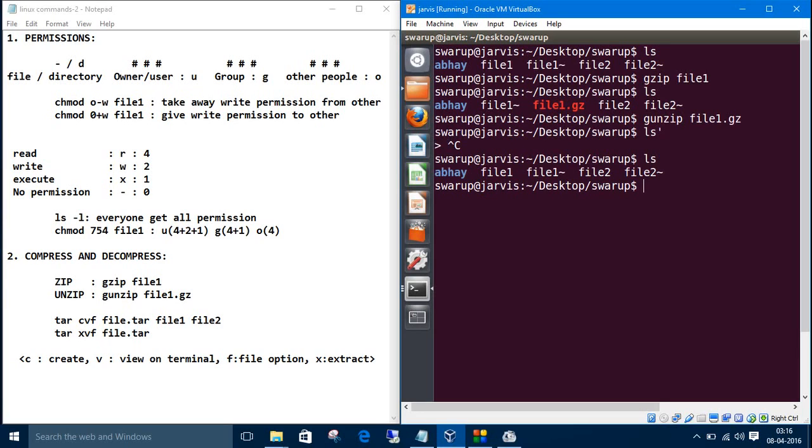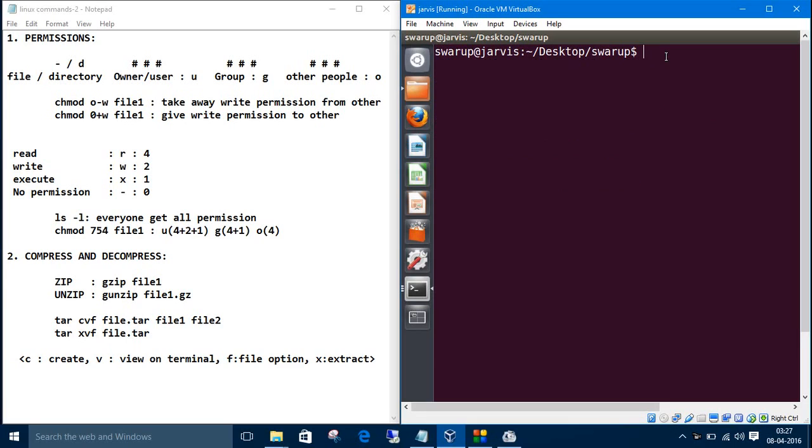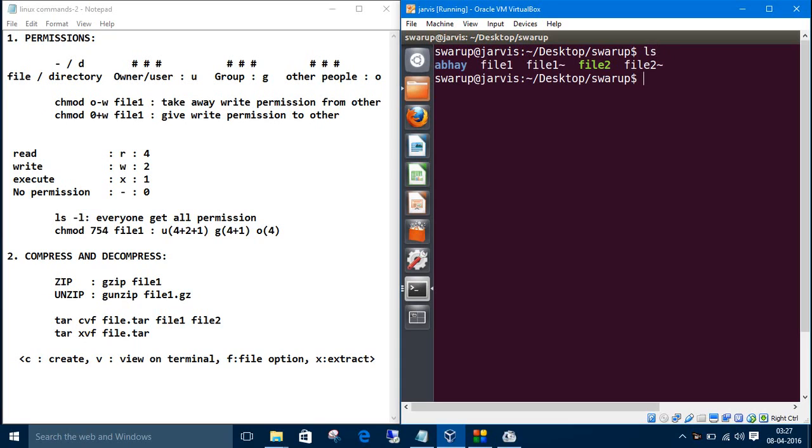See, we have unzipped the file. Now we have these files. Now we want to make a tar folder, .tar folder using file1 and file2.